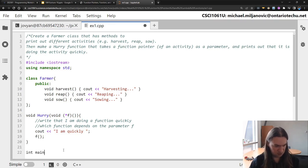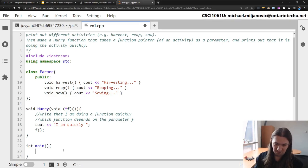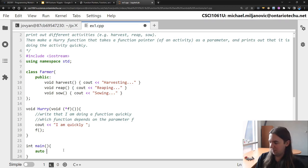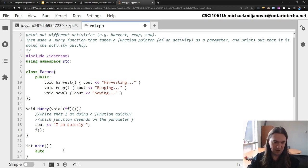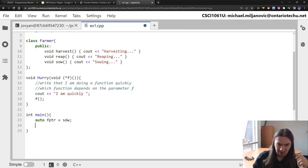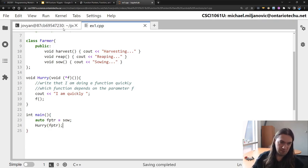So this way if I call hurry and pass it a pointer to sow, reap, or harvest specifically, it should say 'I'm quickly harvesting' or so on and so forth. In main, I need to get a pointer to one of those functions. I could mess around with the syntax, or I can take the lazy shortcut which is to use the keyword auto — this automatically detects what the type is. It is very bad practice, and I'm only showing it because in case you see it, it's good to know what it is.